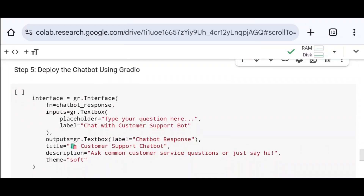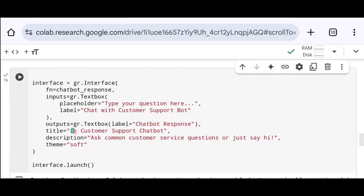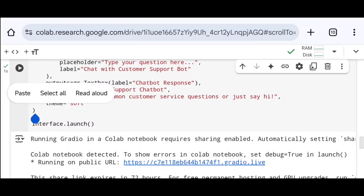Now I create the user interface using Gradio. I define a variable called interface and use the alias GR to call the Interface class. I set fn to the chatbot_response function. For input, I create a text box using gr.Textbox() with a placeholder and label defined. For output, I again create a text box with a label. I also define the title, description, and theme. Finally, using interface.launch() I deploy the app on Gradio. Running the code generates a public URL, and clicking it redirects to the public user interface.